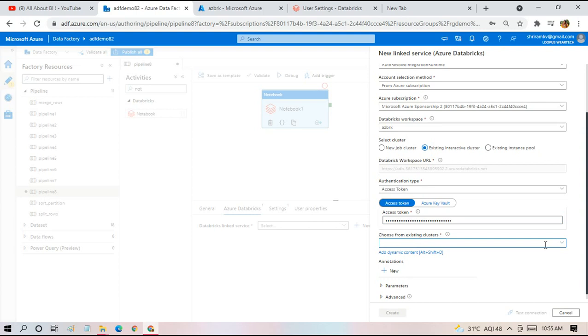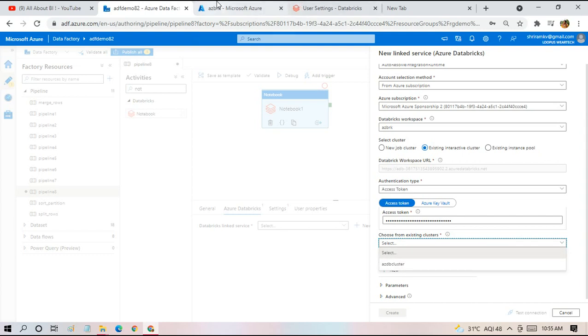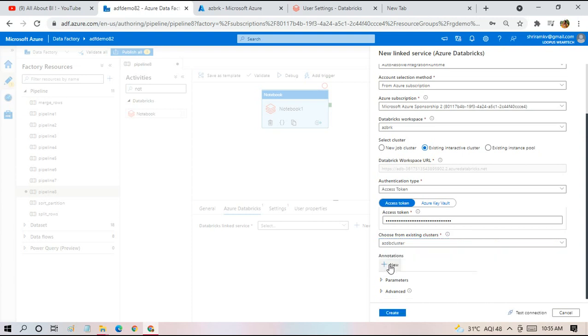Then I have to choose existing cluster. Since our cluster is being brought up, it might take some time. If your cluster is up and running, you'll see the cluster name here. In our case, it is Azure DB cluster.